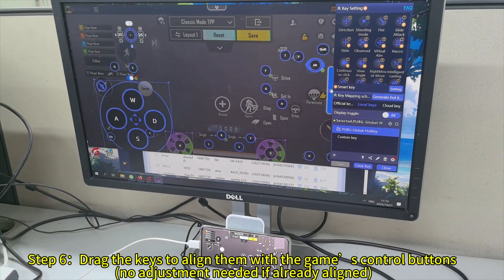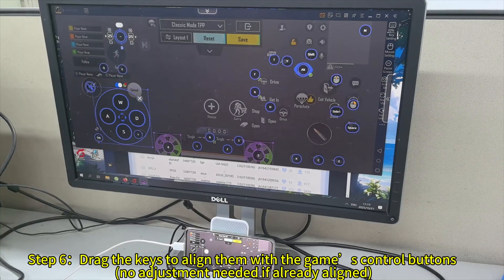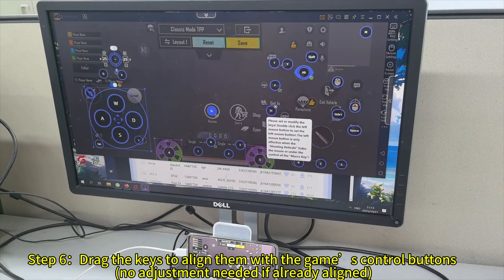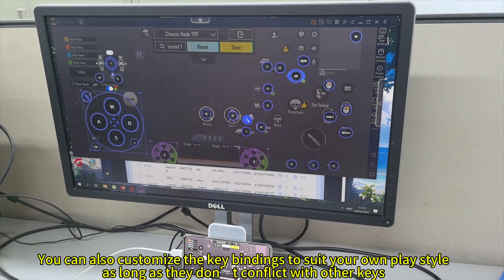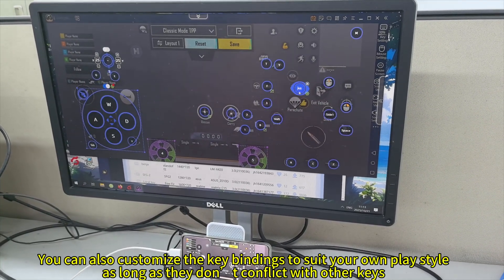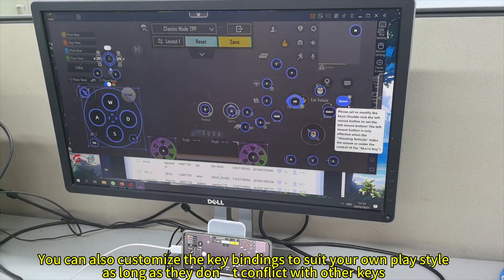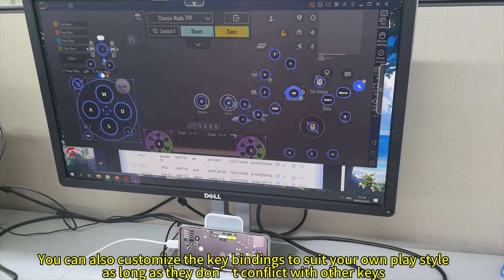Step 6: Drag the keys to align them with the game's control buttons. You can also customize the key bindings to suit your own play style, as long as they don't conflict with other keys.